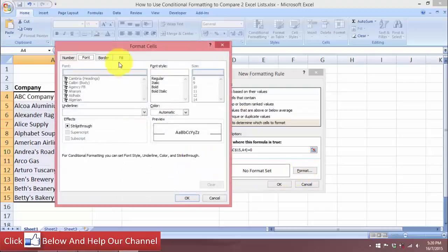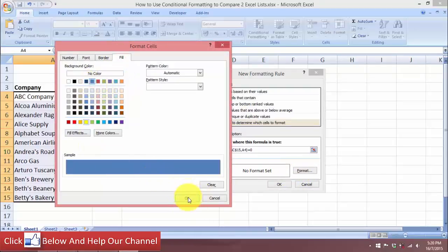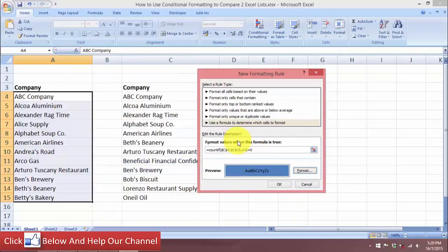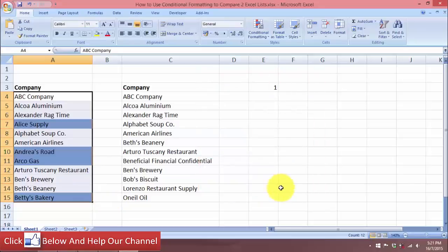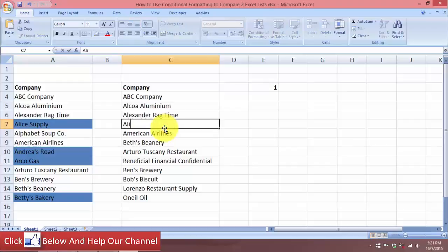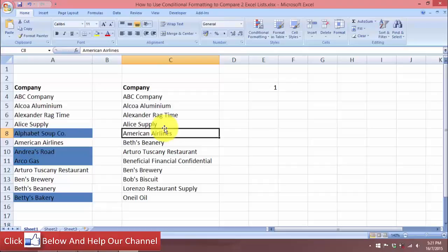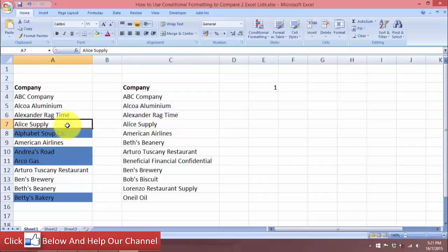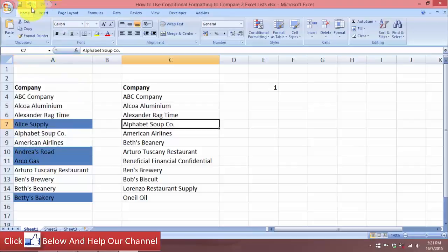Choose the format you want — I'll fill the text with a blue shade. When the conditional formatting condition is met, the text will display with a blue shade. Click OK. You can see the conditional formatting has been applied: company names shaded blue are not in list two. If I type 'Alice Supply' here, the blue shade disappears. Let me undo that.